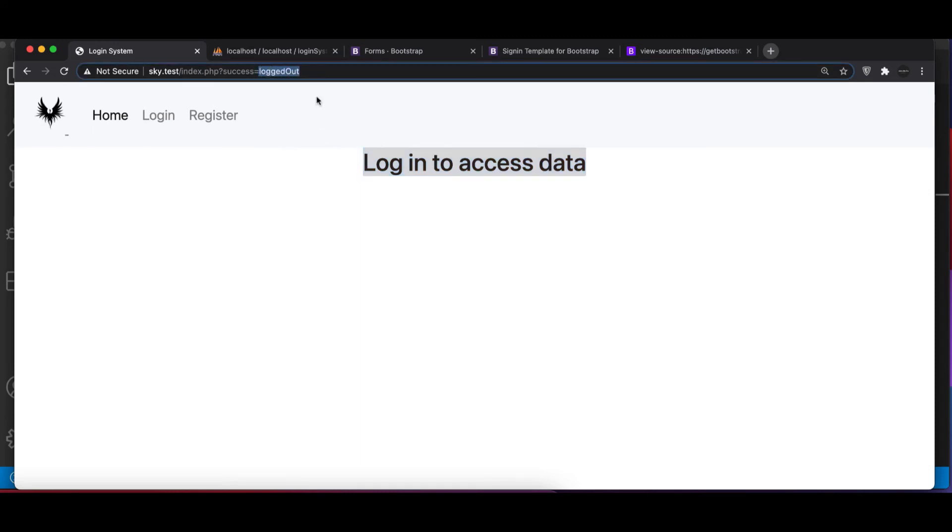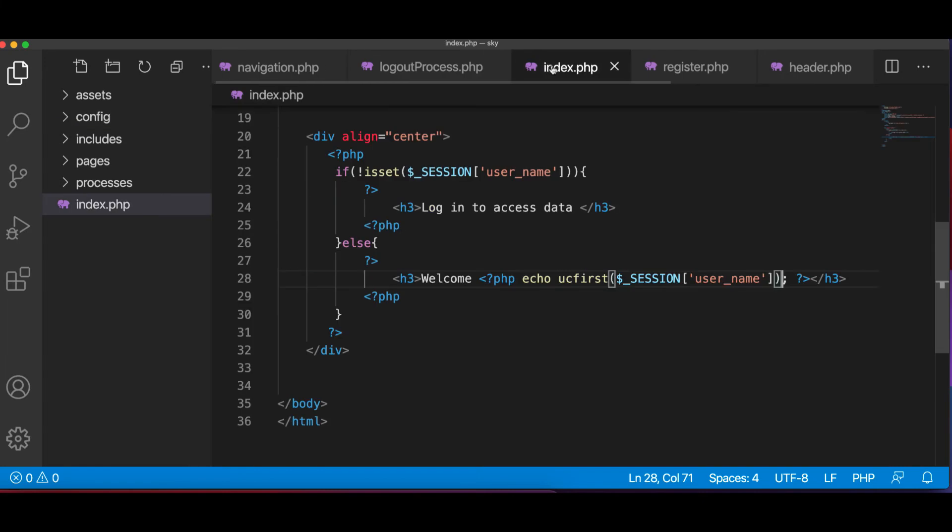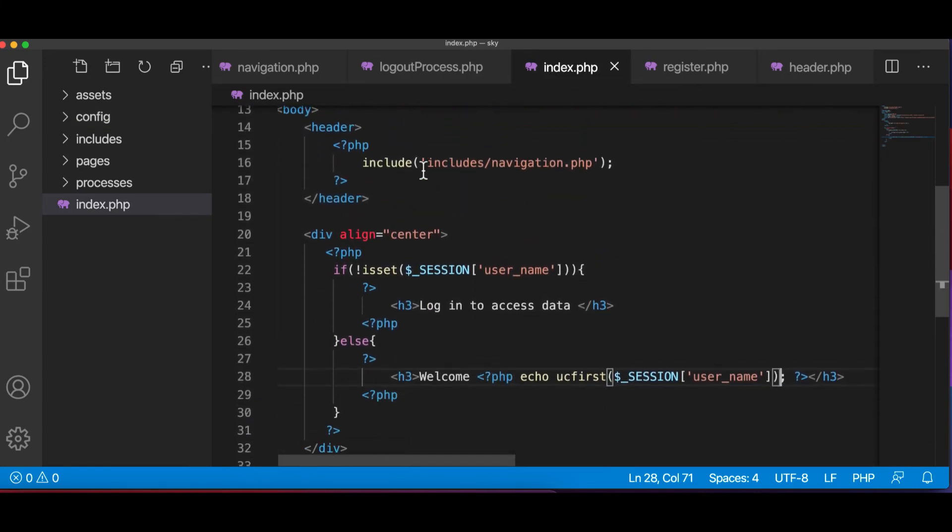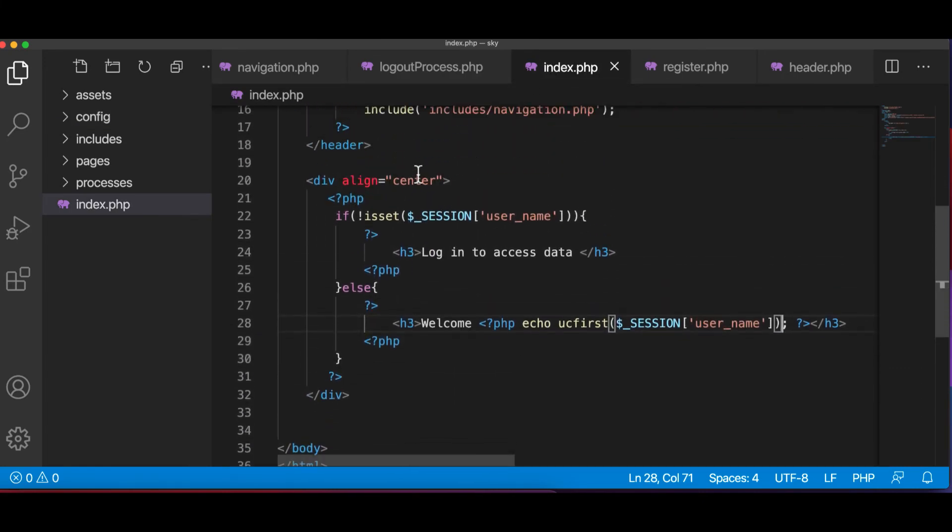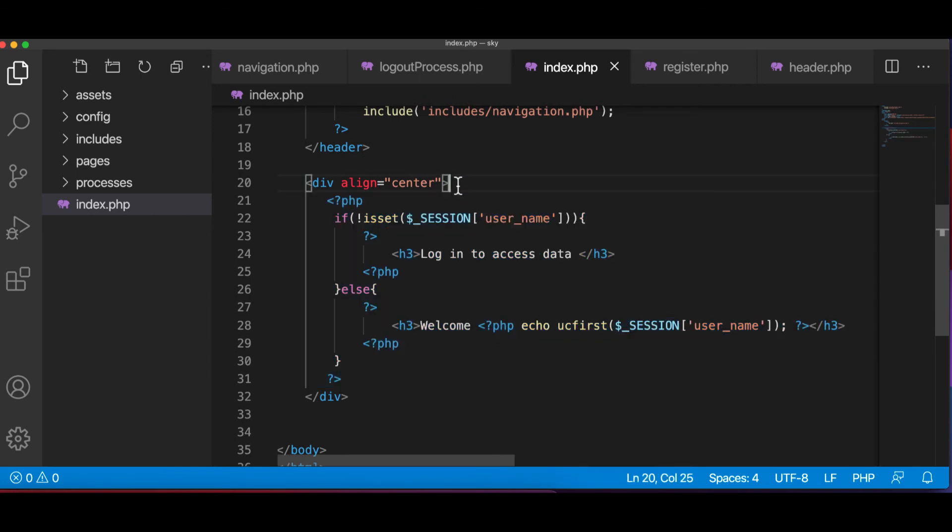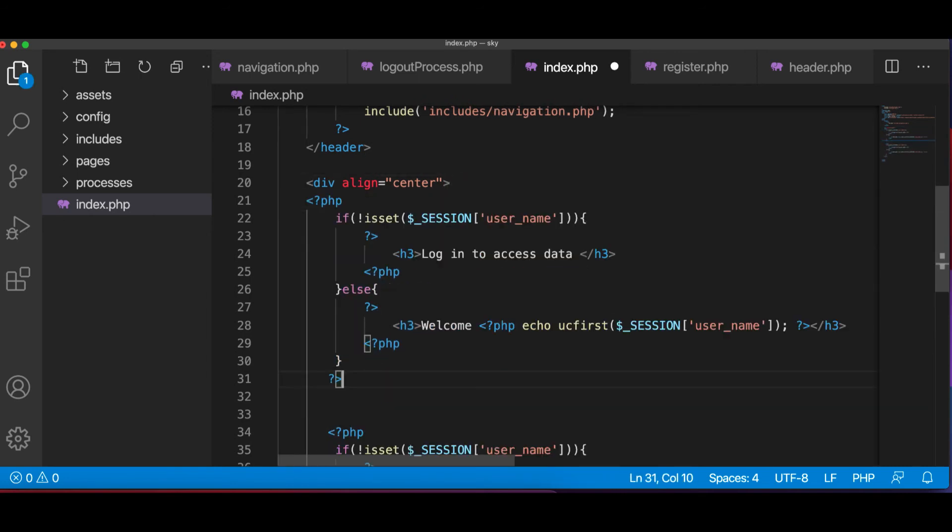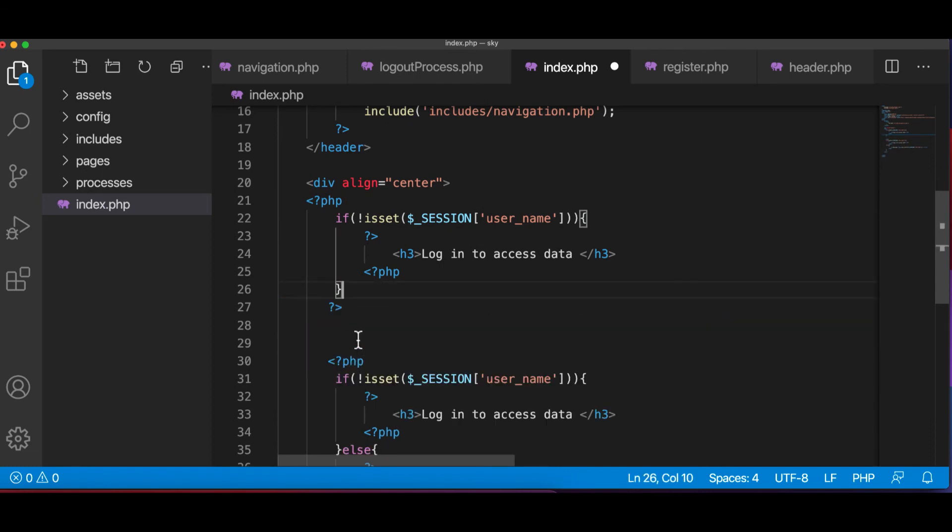But we logged out. So for that, I'm going to put a notification. So I go to index.php and now we're going to say, okay, just on the top of this, I'm going to remove this else.